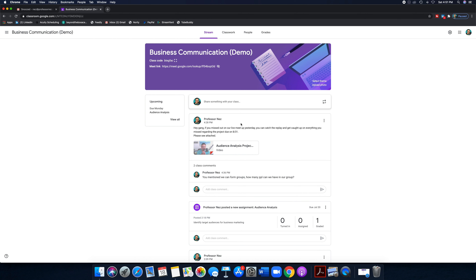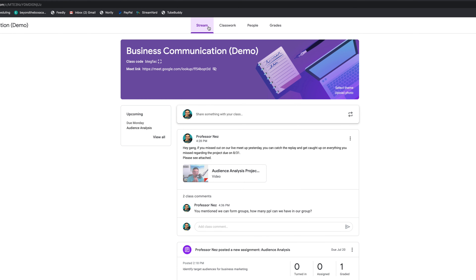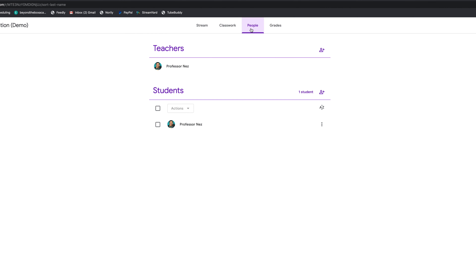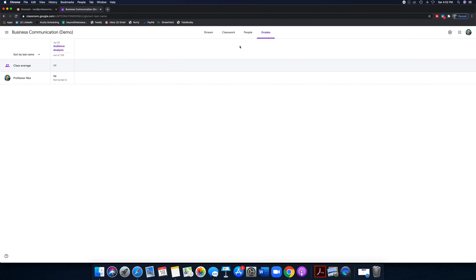Now that we've done a brief overview of everything, I want to get a little more in depth. Stream is your main feed, your main avenue of communication — sort of like the storefront to your Google class. Classwork is where your modules, assignments, and quizzes live. People is where you can monitor your students and add participants. Grades is your digital grade book — where you can monitor grades, attribute grades, add comments, and students can get an idea of what's going on.